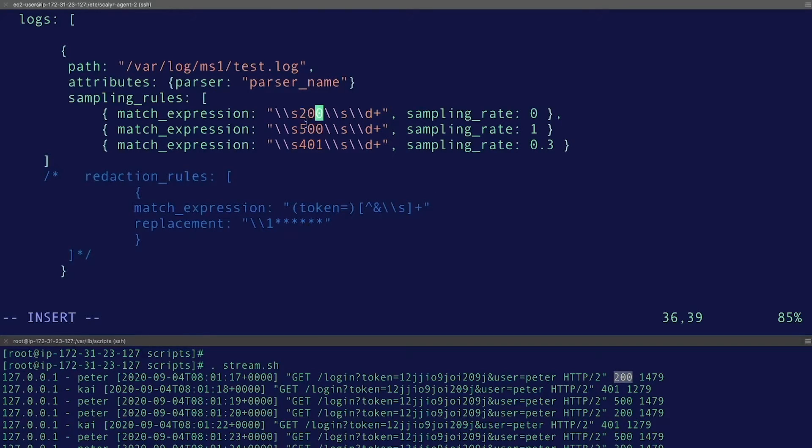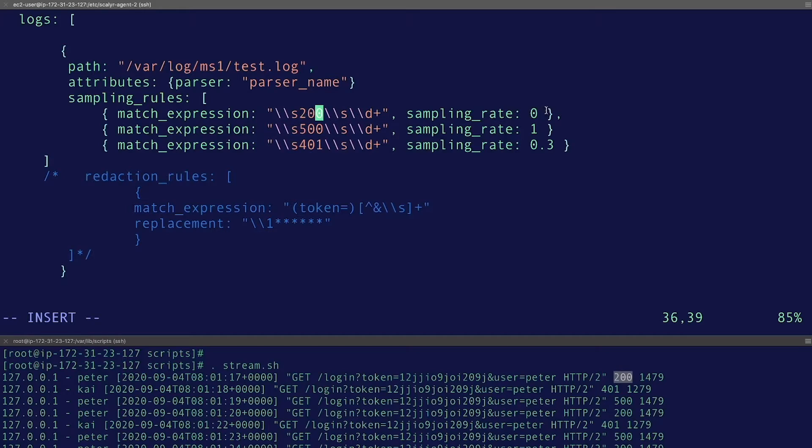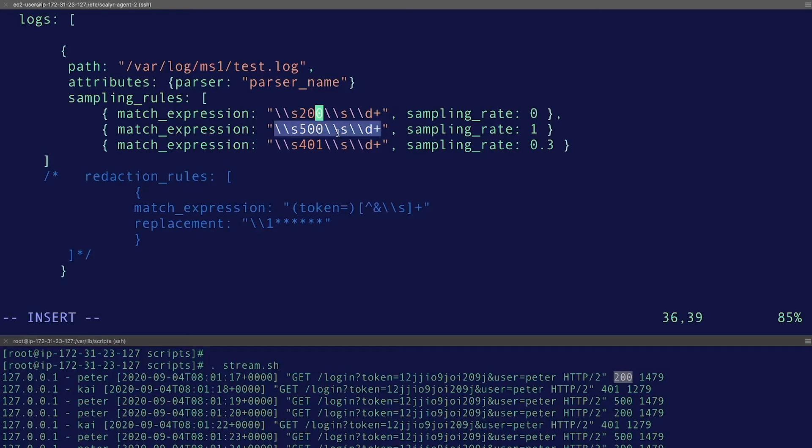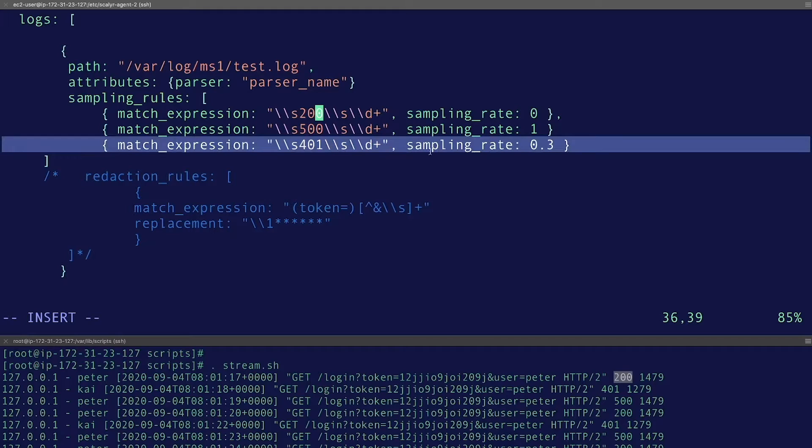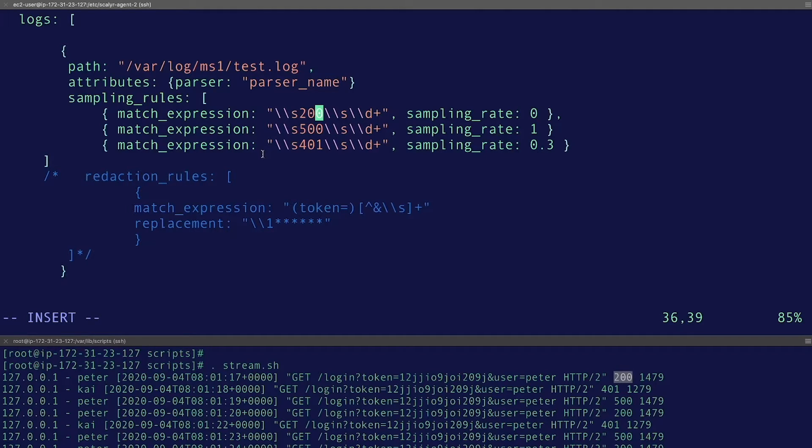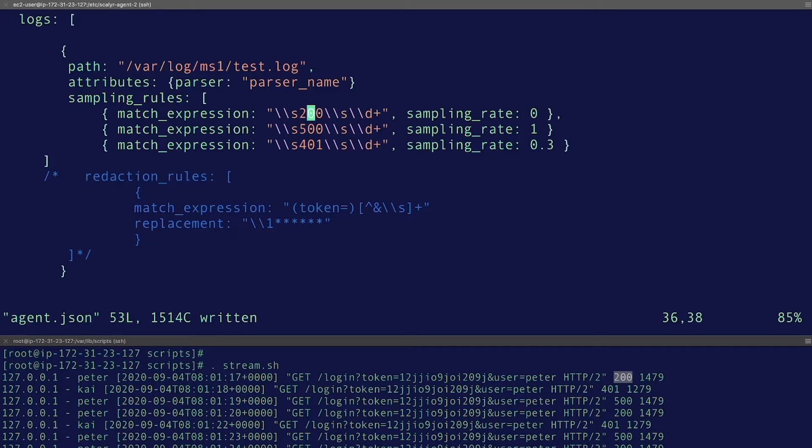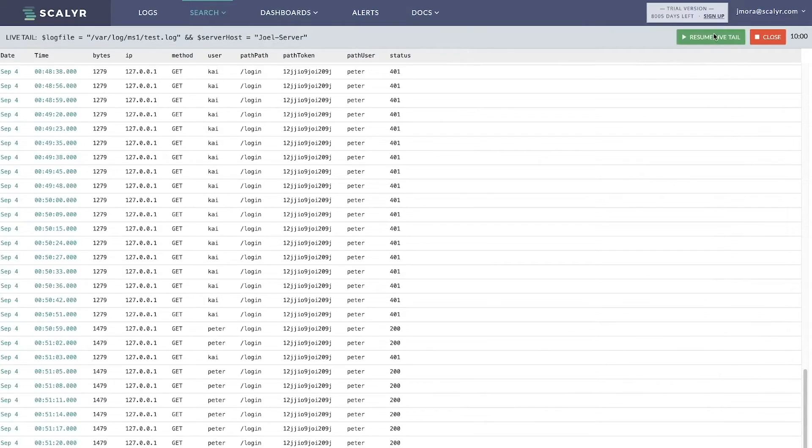So we're doing this for the 200, the 500, and the 401, and then these are going to execute sequentially. For the 200, we're setting a sampling rate of 0, meaning that all of them are going to be discarded. For the 500, we're setting a sampling rate of 1, which means all of them will be ingested or sent in this case. And for the 401, we're setting a sampling rate of 30 percent—and remember, these are floats. So all we have to do here is save.